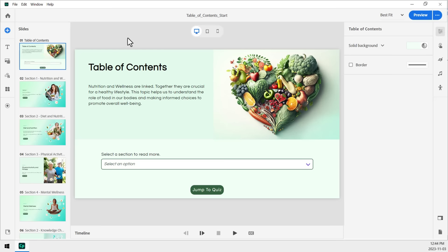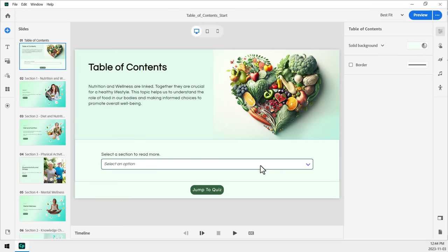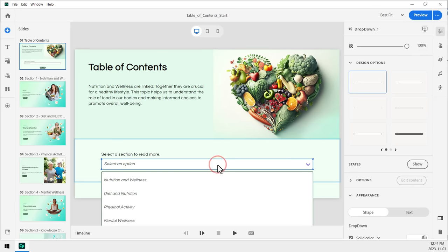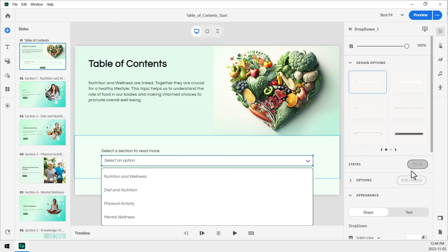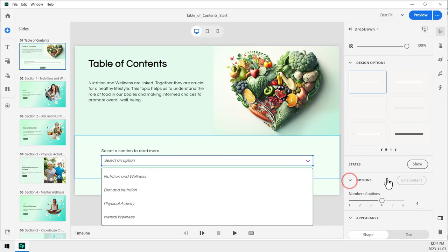So starting on the table of contents slide, or slide number 1, we're going to need to customize our drop-down menu. Now, I've already gone ahead and done this to make it easy. But, of course, if you go under options here, this is where you would select the number of items.